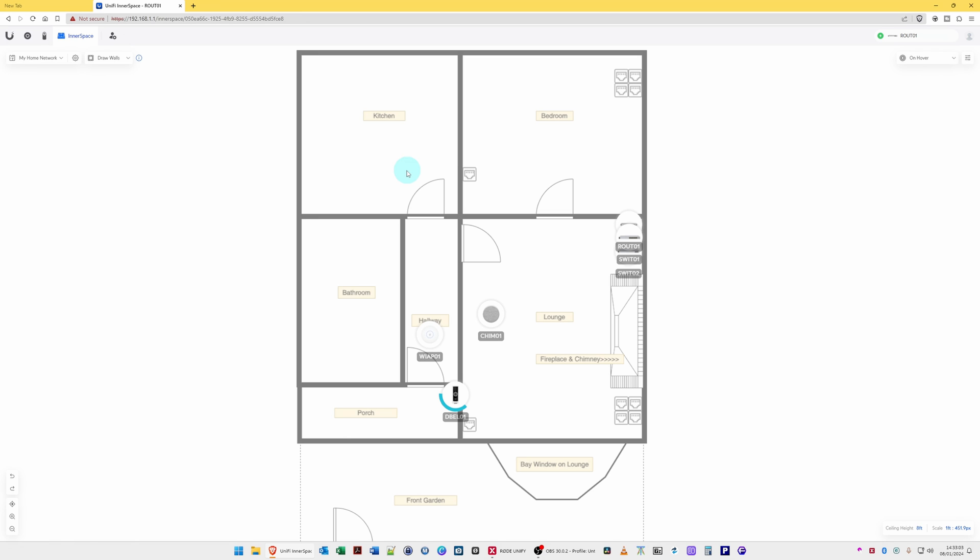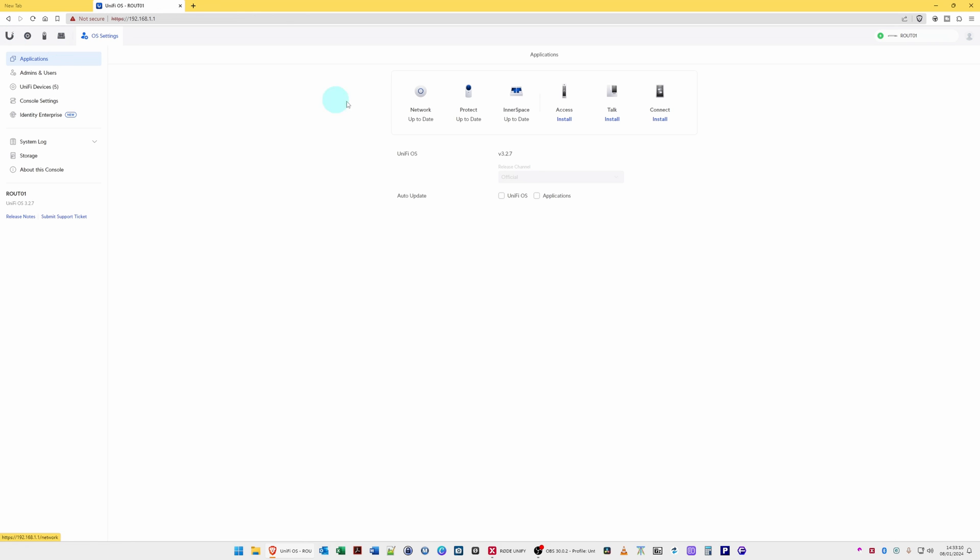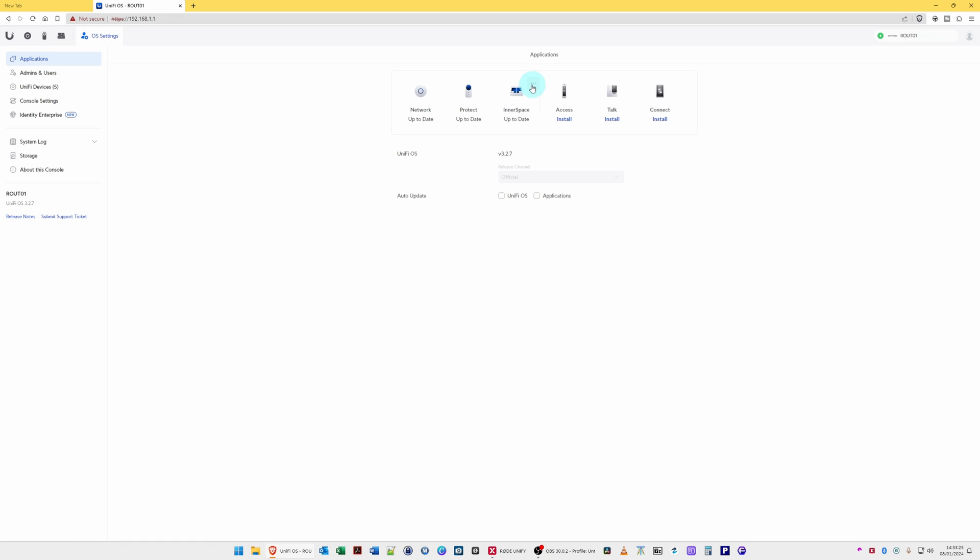So one last thing: if you so wish, you can uninstall Inner Space by clicking in the Unify Network Controller main screen where you'll find the list of applications. You hover over Inner Space, you'll see that three dots appear. If you click those, you can stop it or uninstall it.